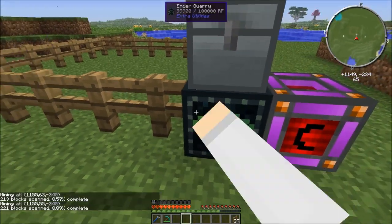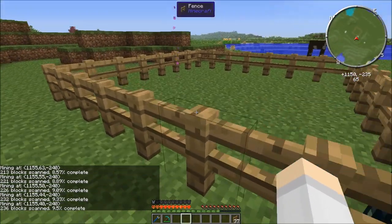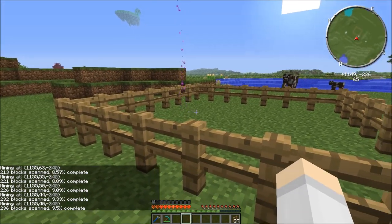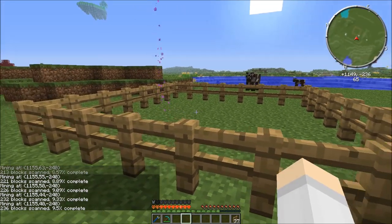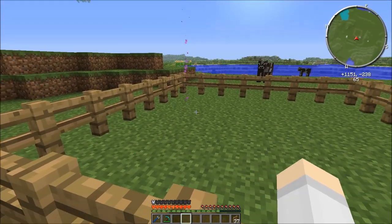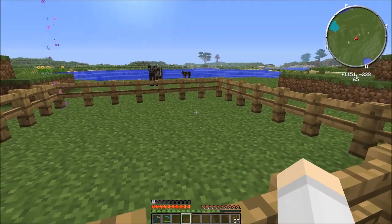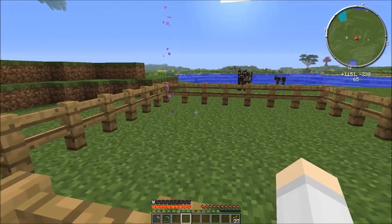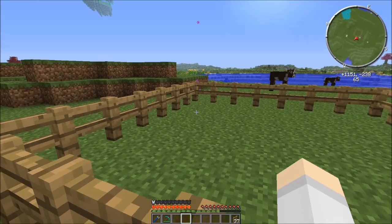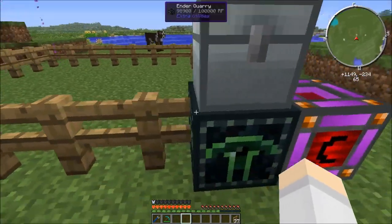You can actually check the percentage complete and the position that it's currently working on. It also automatically chunk-loads the area it's currently mining only. Unlike the BuildCraft quarry at maximum size which keeps a lot of chunks loaded, this one will only ever keep one chunk loaded at a time.